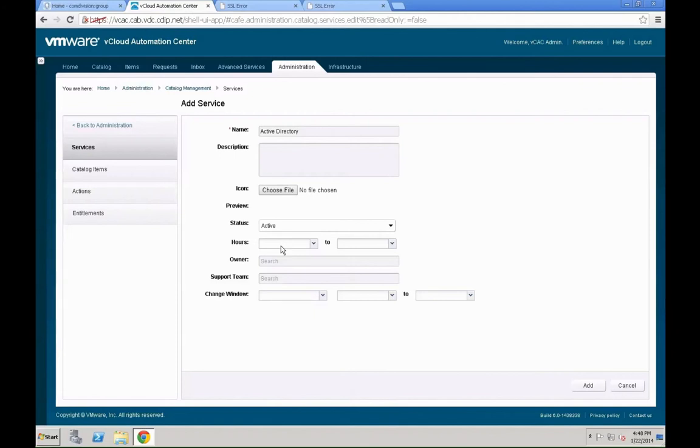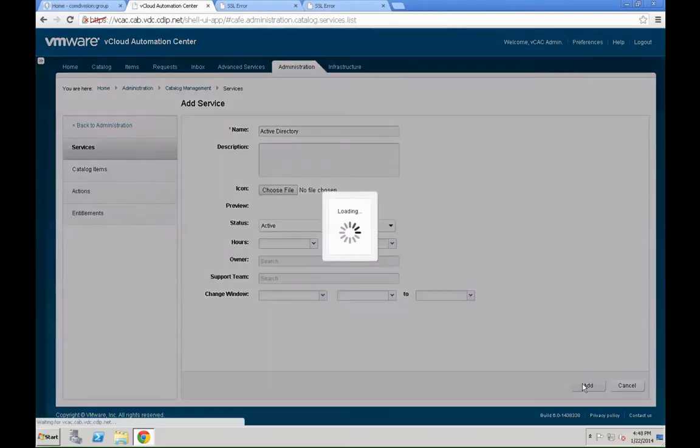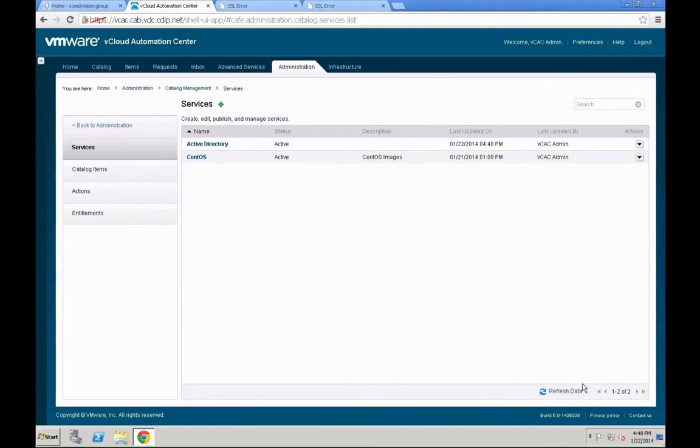In the administration, catalog management and services, we are going to define a new service or service category that's called active directory. As we don't want to mix up these specifics with the blueprints we have in the system. We define first of all the service for this one.